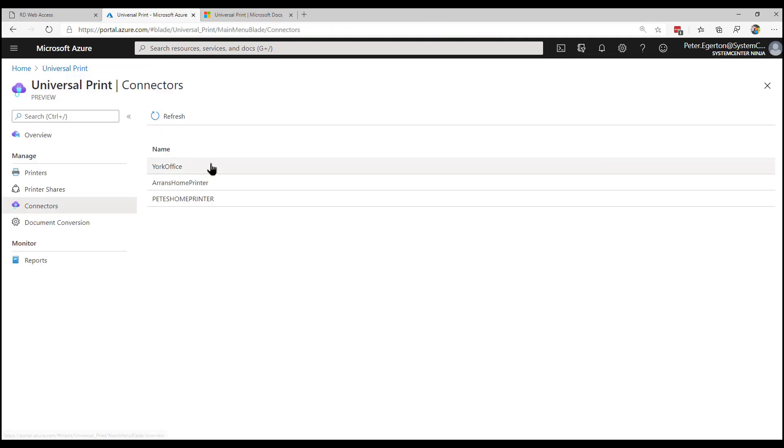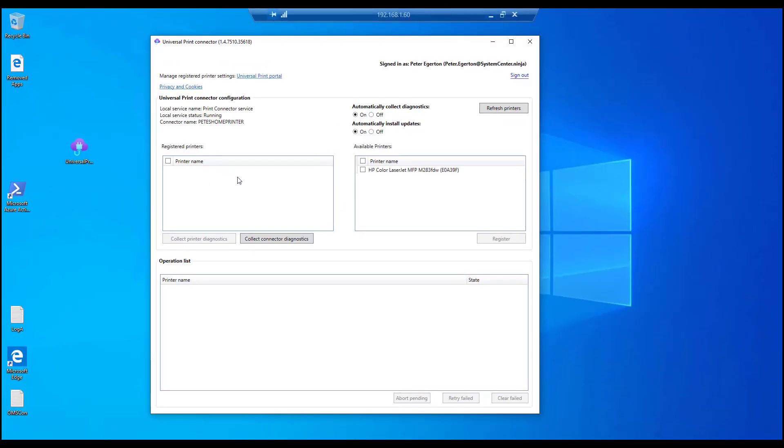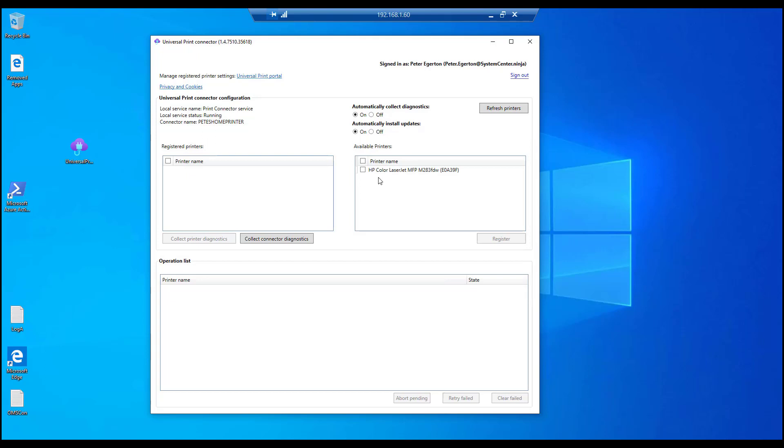So if we go back to the connector, you can see the printers in there. If I want to find a printer, I can hit refresh. Whether it's Wi-Fi or whether it's cable, this particular one is on the wireless network. So, and obviously that's a HP one. We've done this with a few brands so far and it seems to work pretty well.